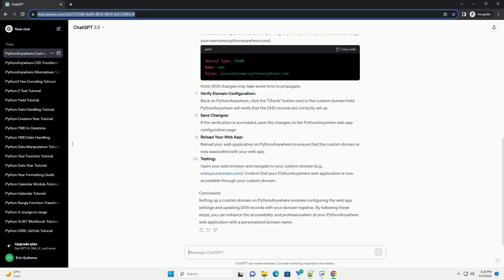Once logged in, go to the web tab. This is where you manage your web applications. Locate your web app. Identify the web application for which you want to set up a custom domain. Click on the appropriate web app.